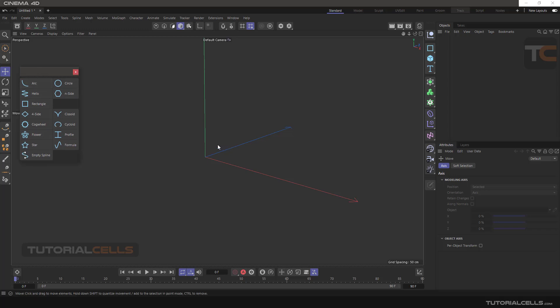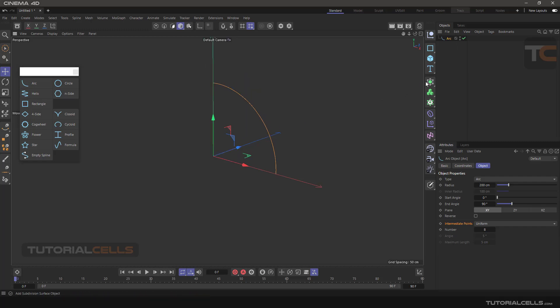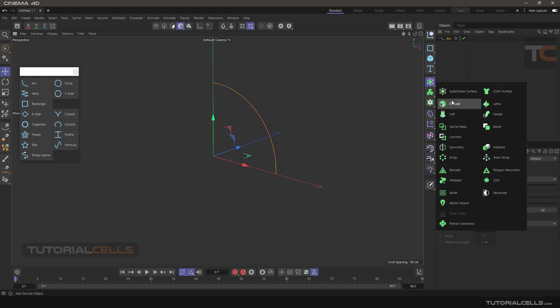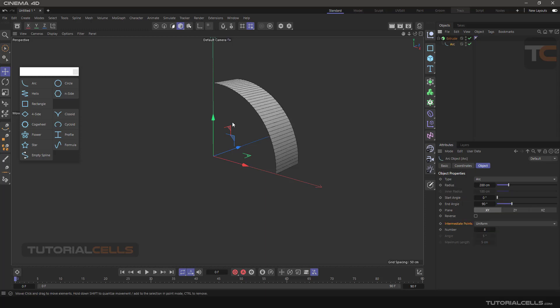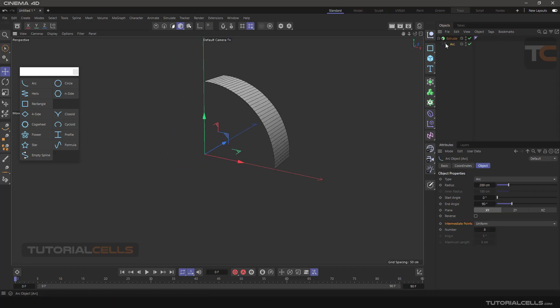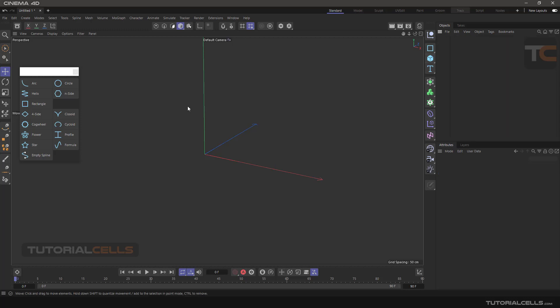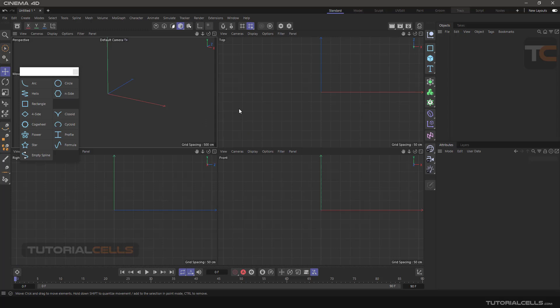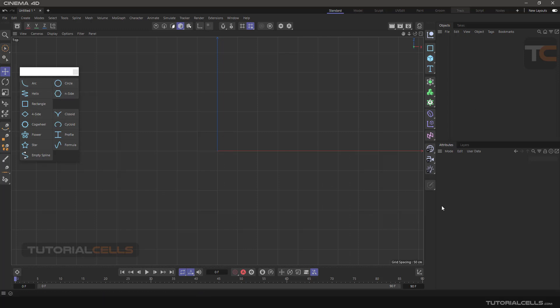For example, this arc you can simply combine with extrude. I'm in model mode. Click middle mouse button and go to the top. Click middle mouse button in this area to go to the top and draw this shape, and I'll explain the settings here.